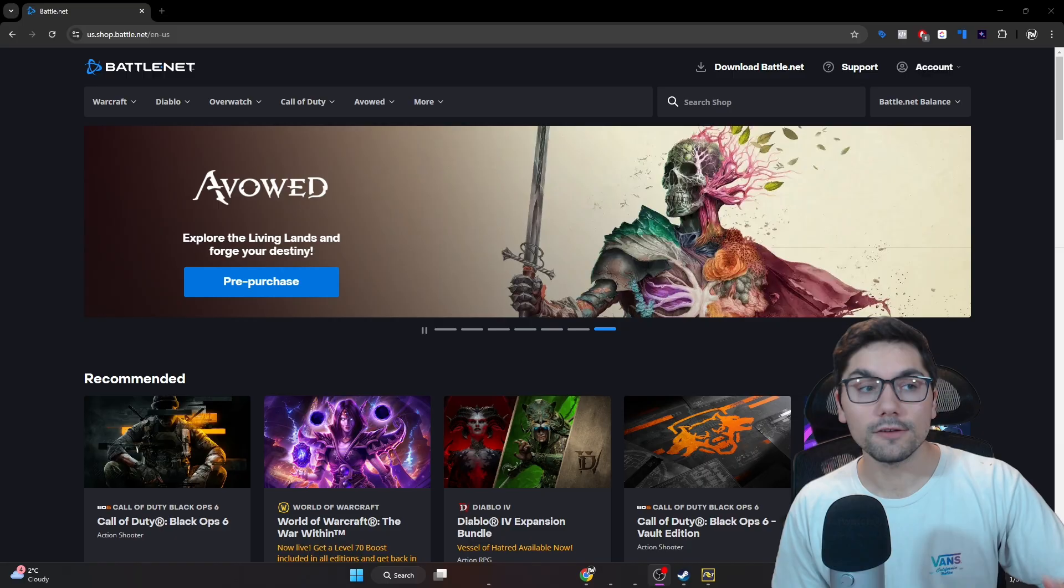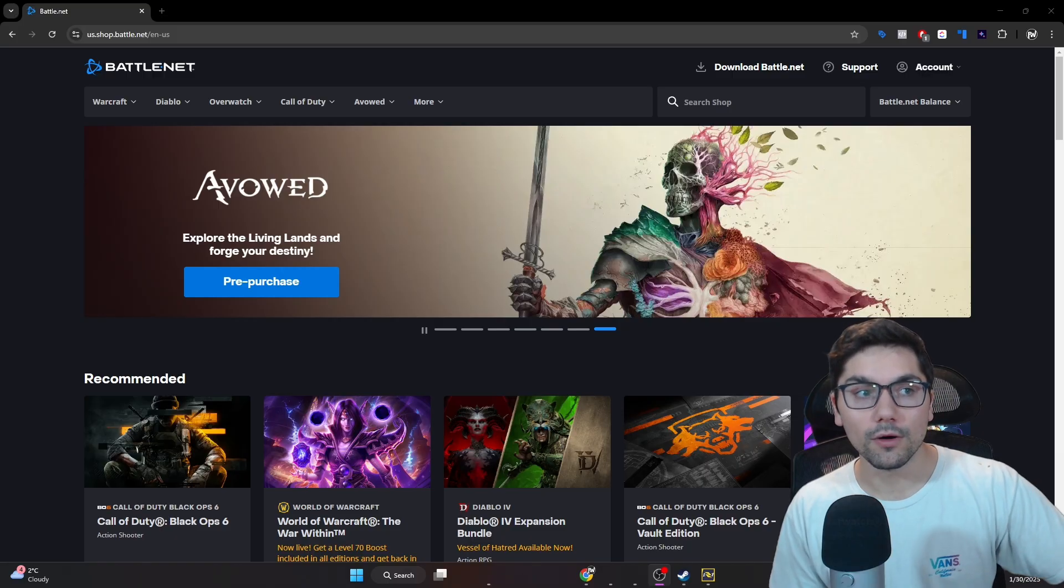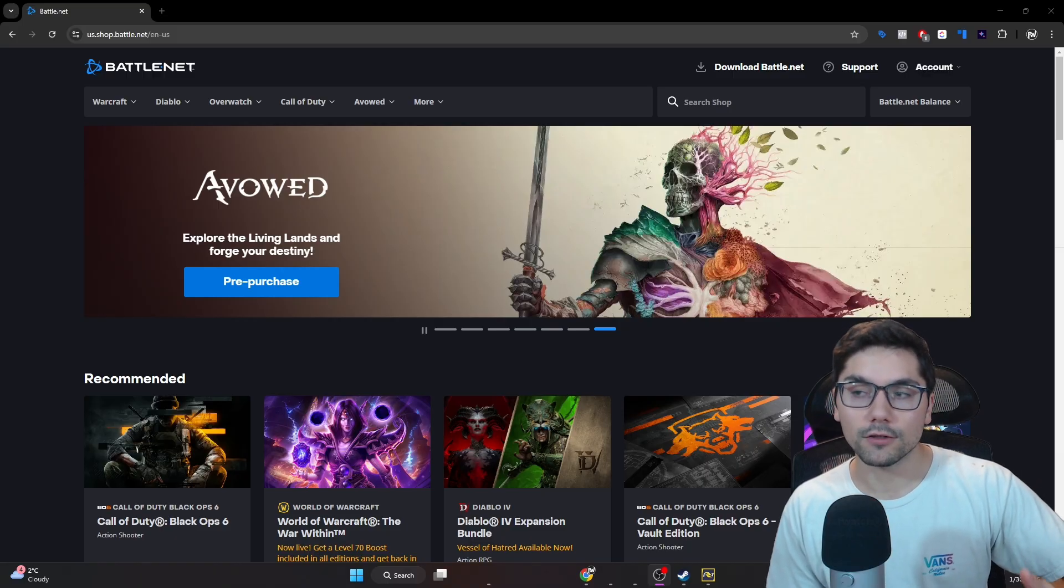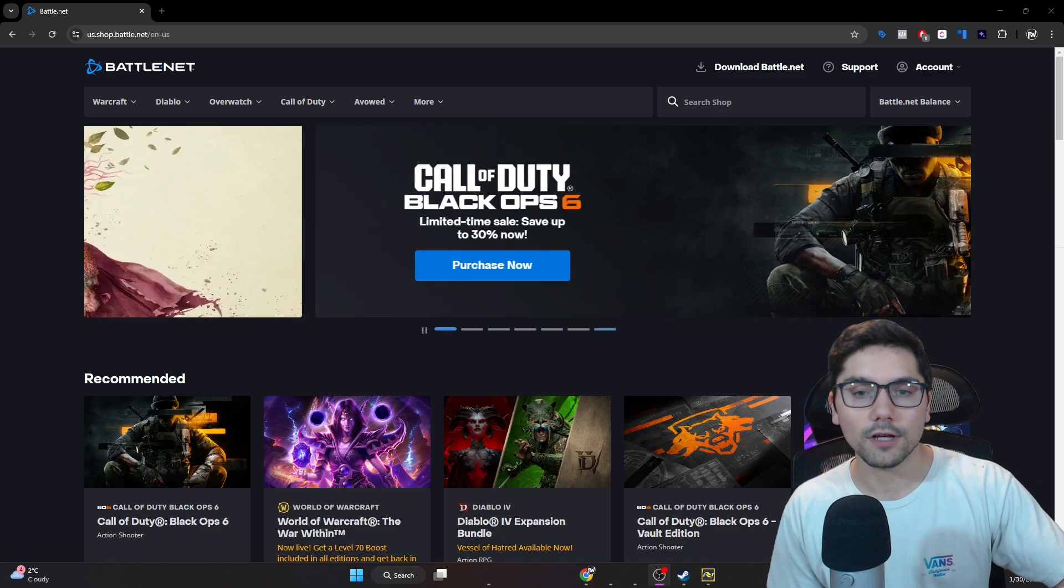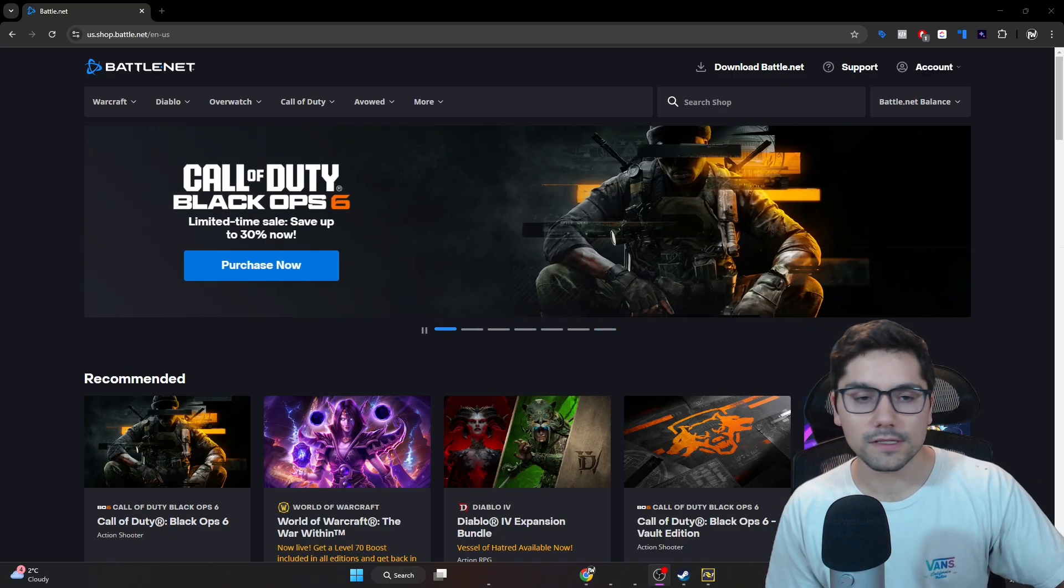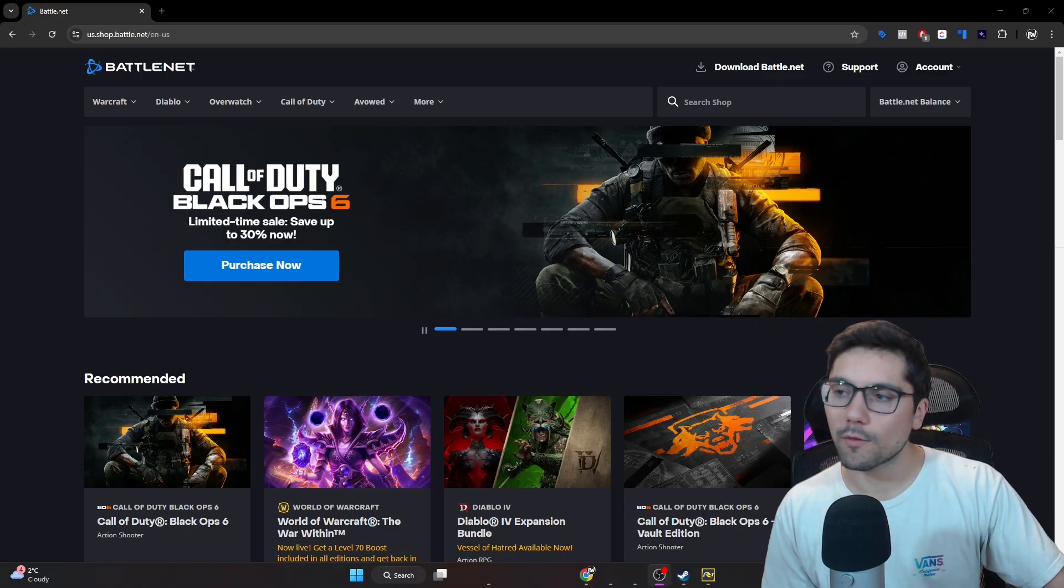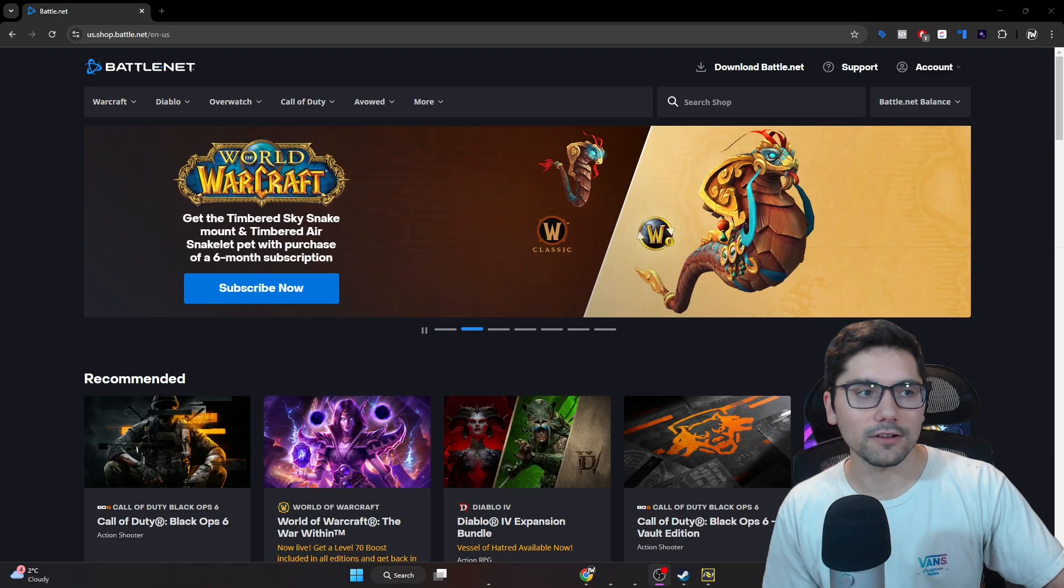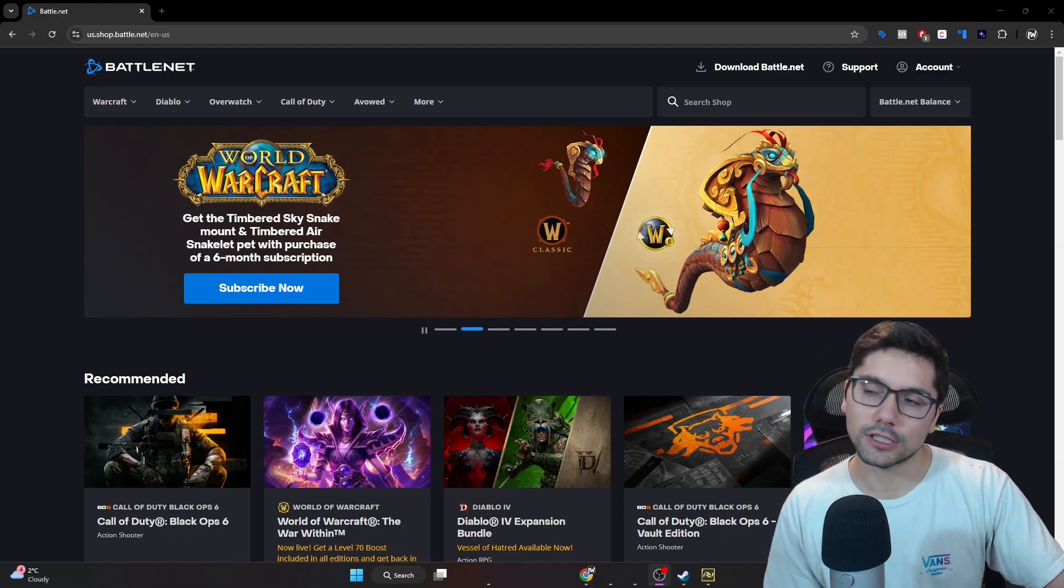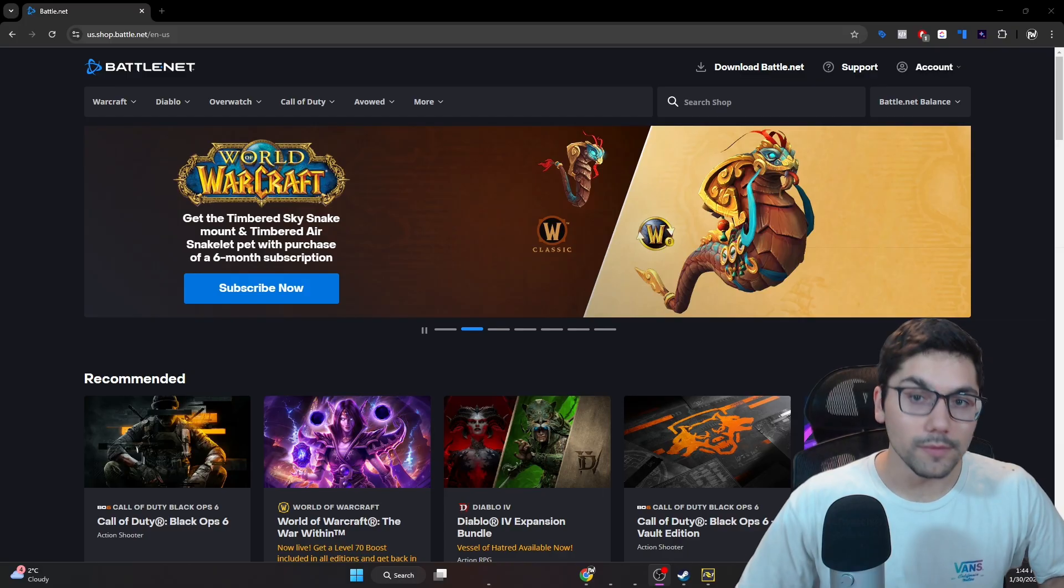So the way you start is by going to your Battle.net account by going to battle.net. You can do this simply by just Google searching Blizzard Entertainment or battle.net, and it'll take you to a page just like this.